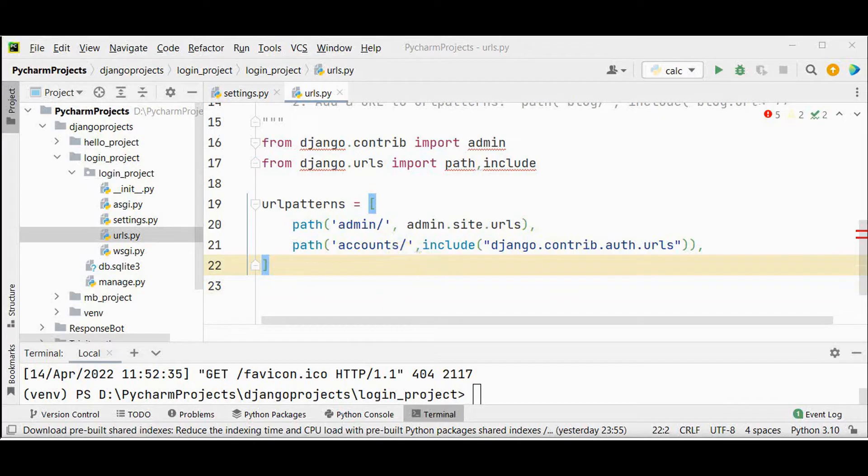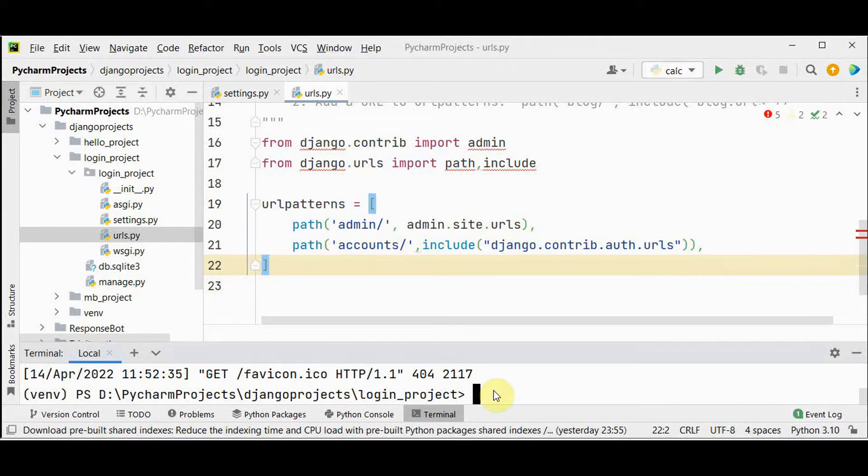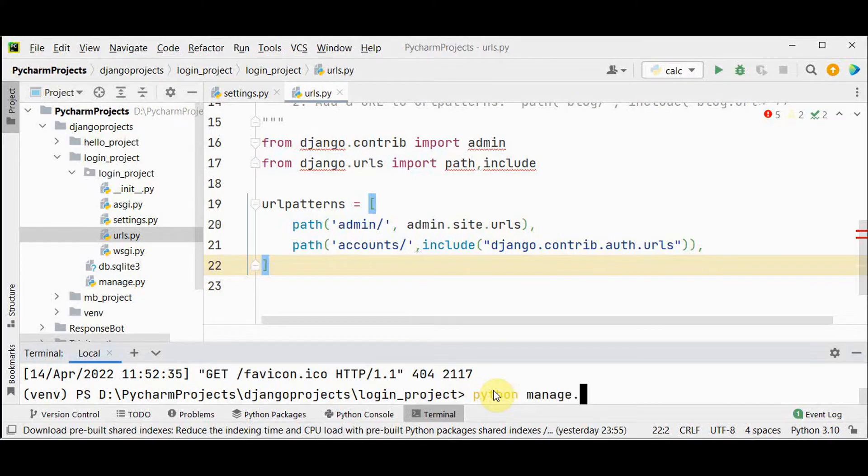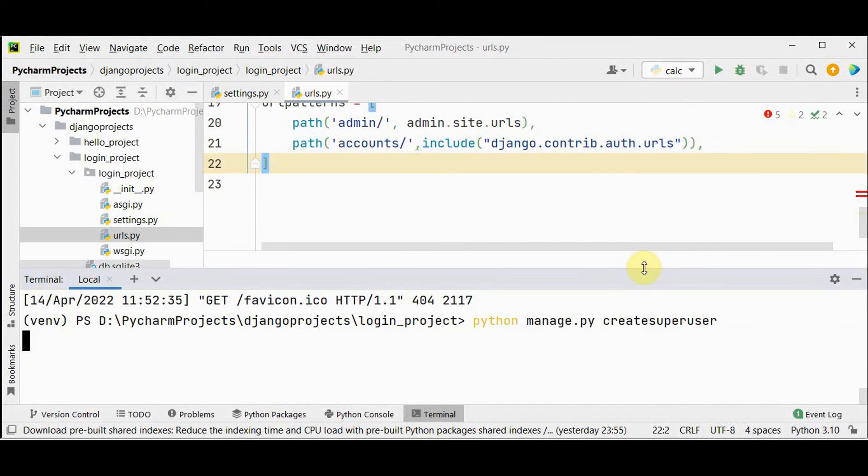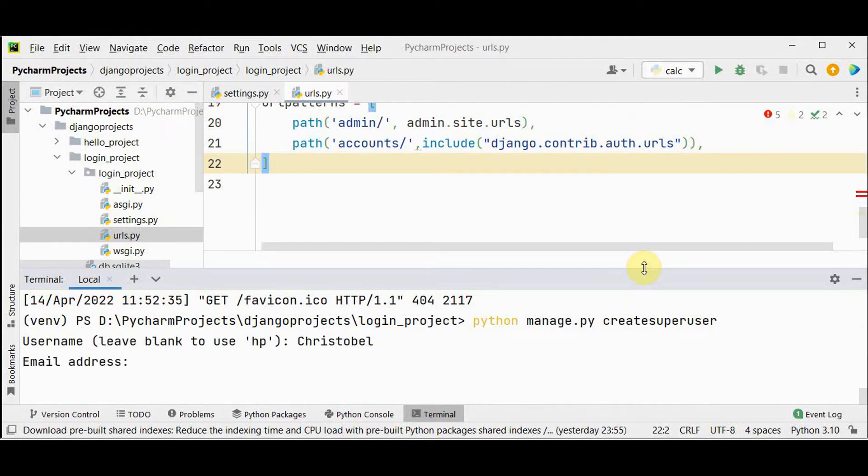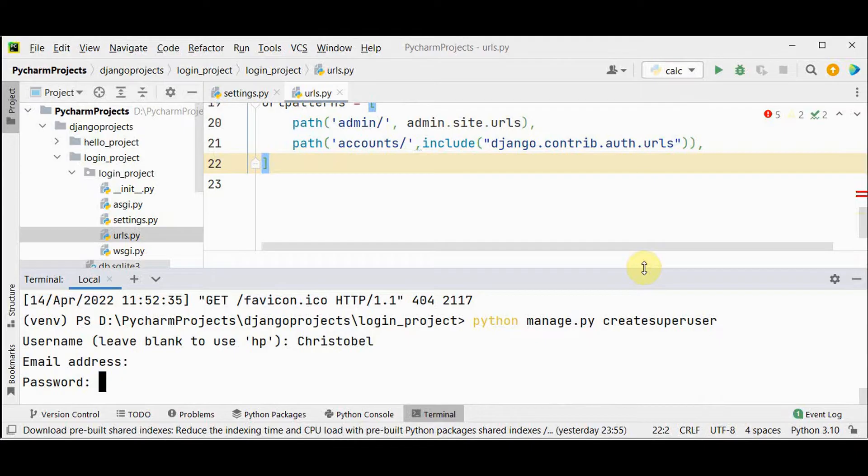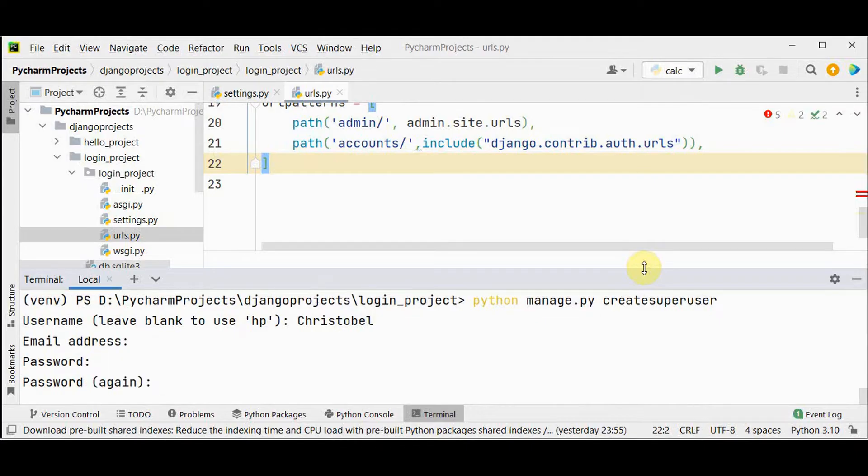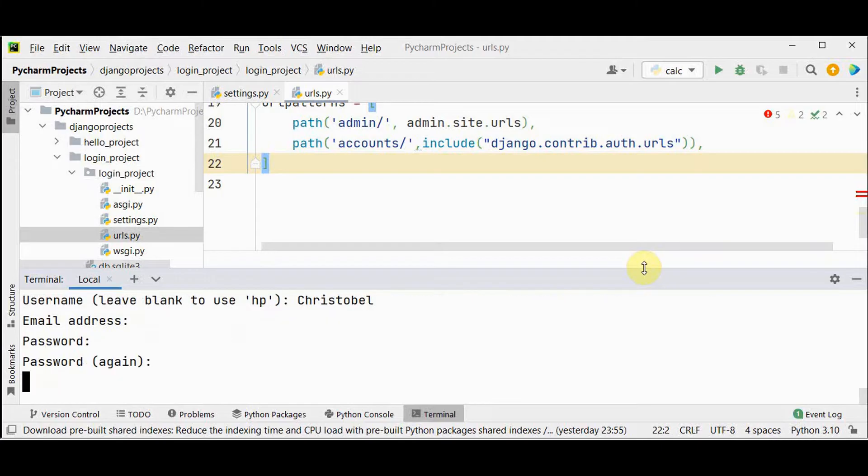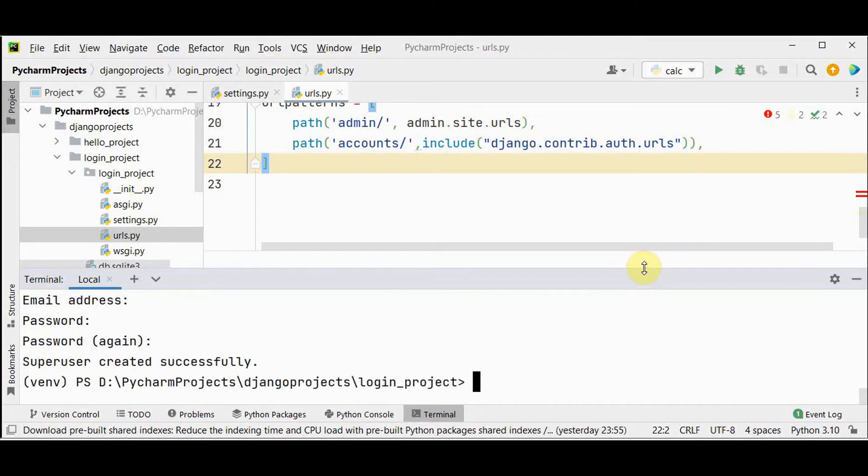Before creating the template, create the user. Let's create a super user that is admin. We have to run the command python manage dot py create super user. So username and giving by name and email address is empty and password do not appear on the screen when typing. Super user created successfully.